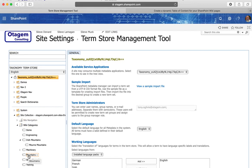So you can eliminate the folksonomy functionality to reduce it to being a taxonomy. A taxonomy is more tightly controlled and you can only use the values that have been predefined.